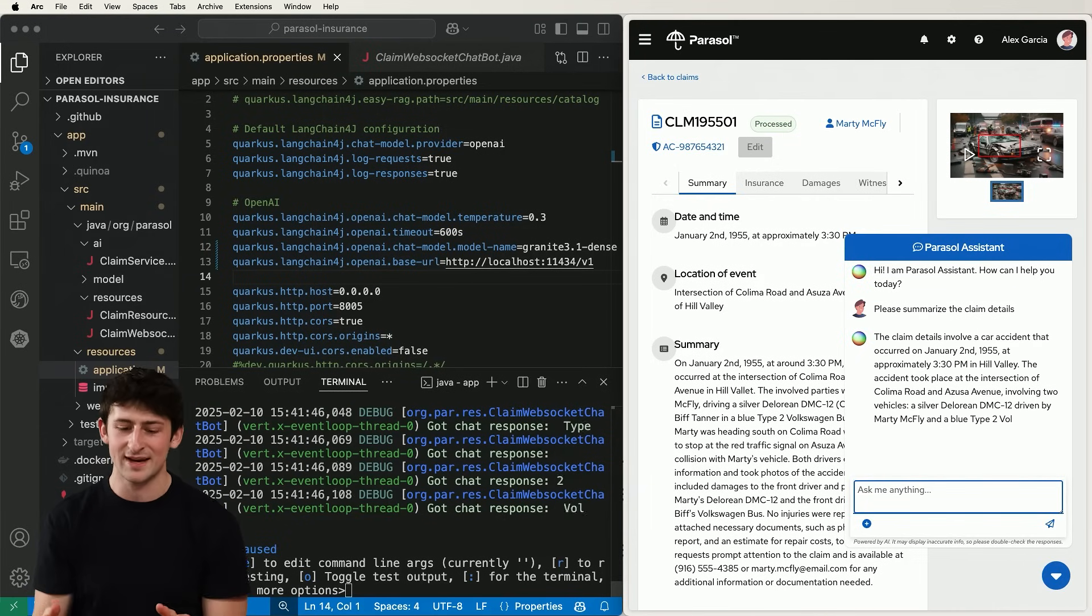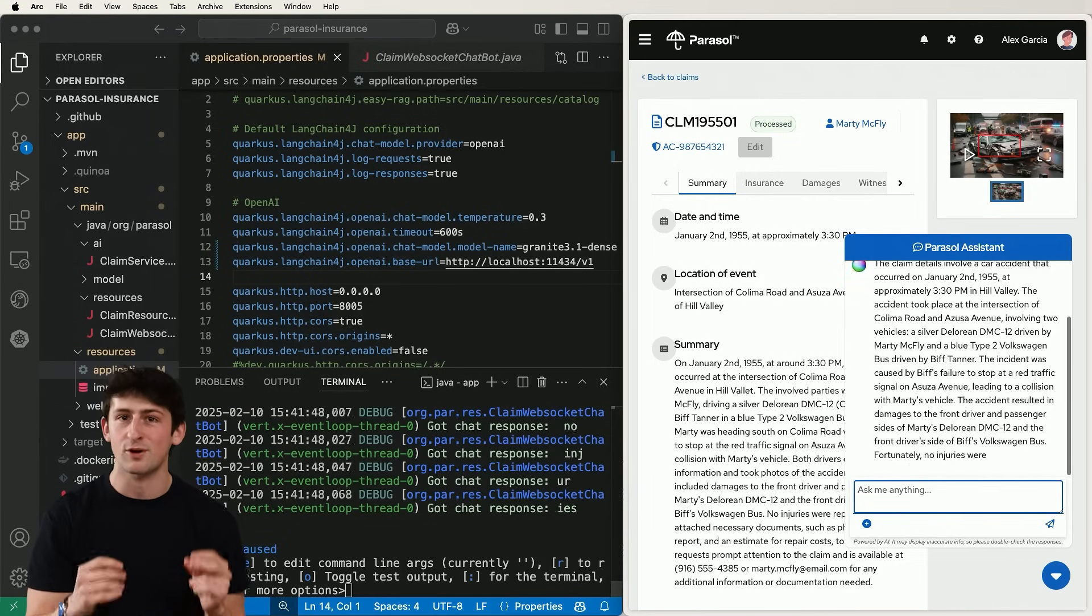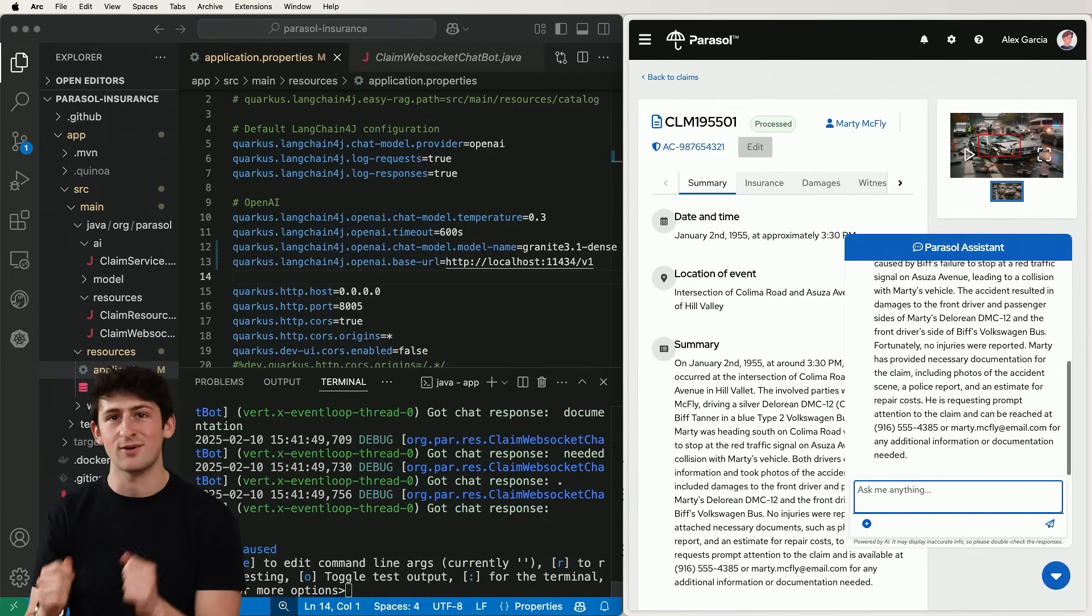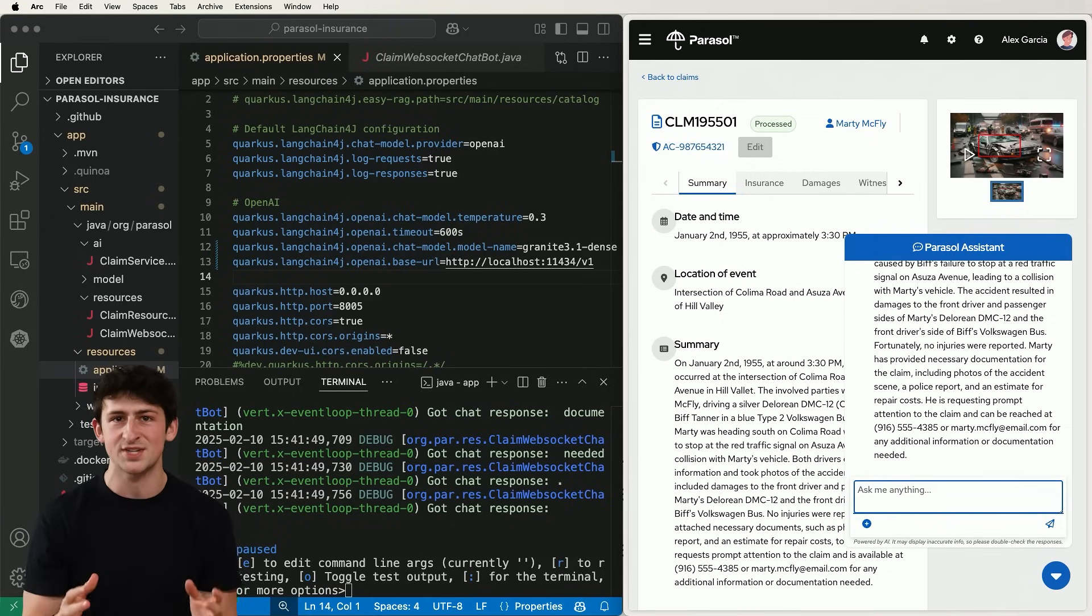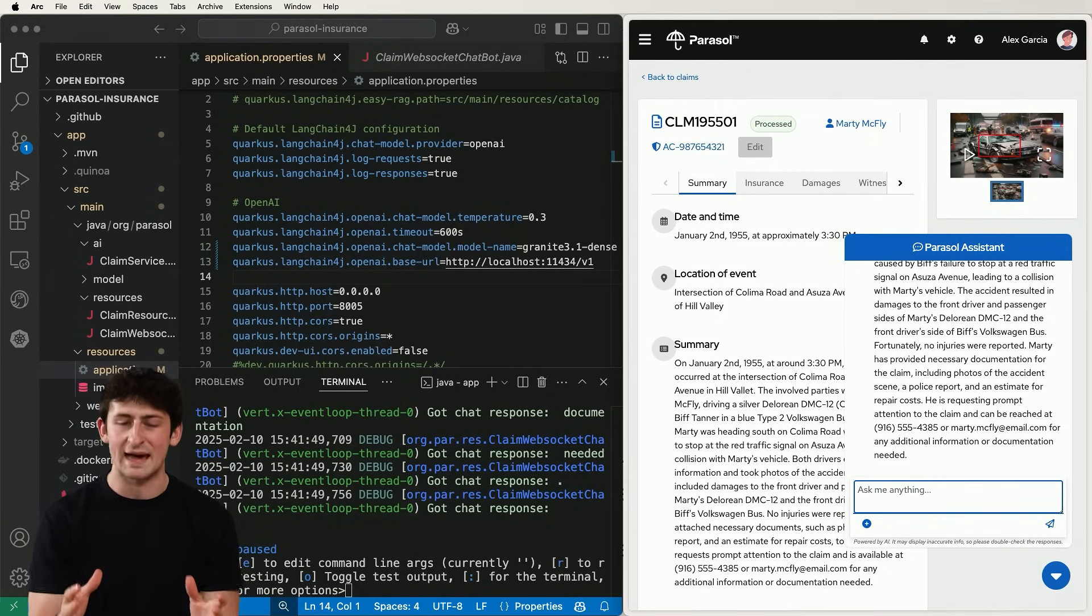So let's ask the model to summarize the claim details. And there we go. In the form of tokens, we've made that request to the model running with Ollama on our local machine, and we're able to quickly prototype from our laptop. It's just as simple as that.